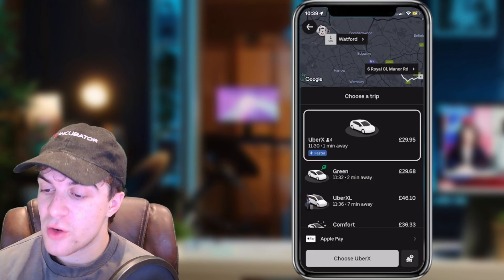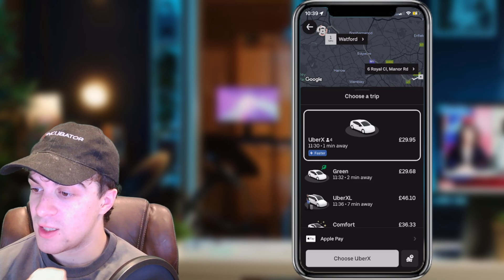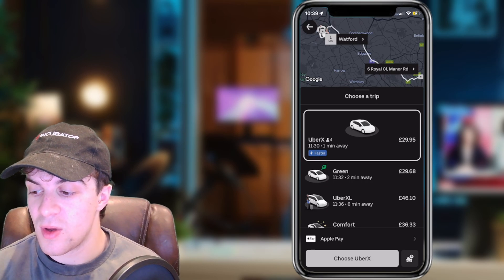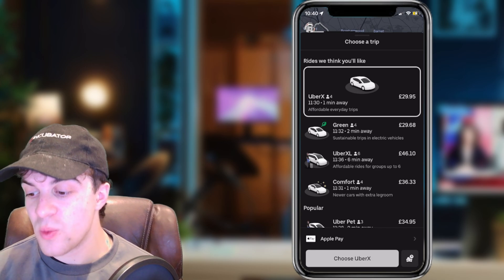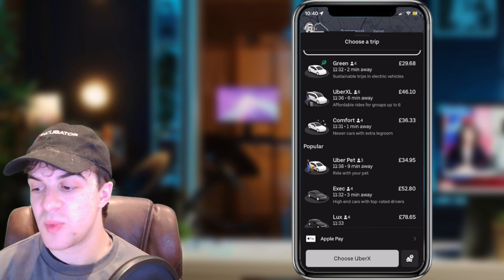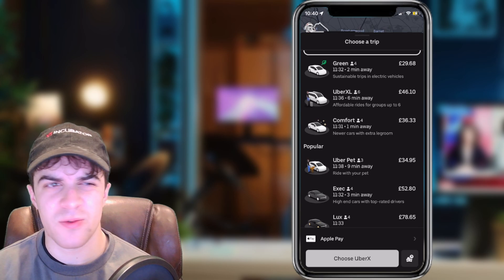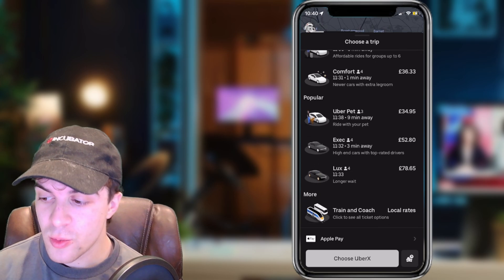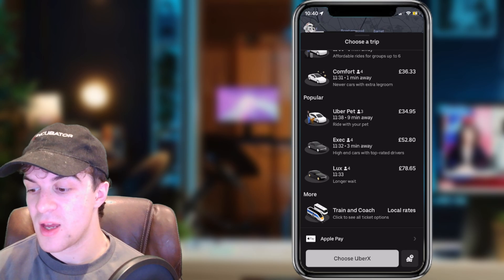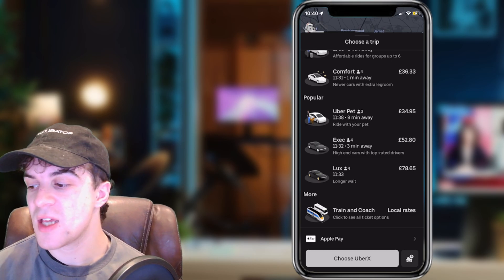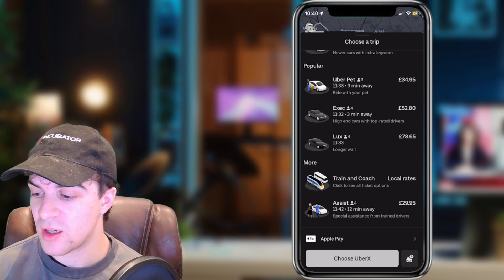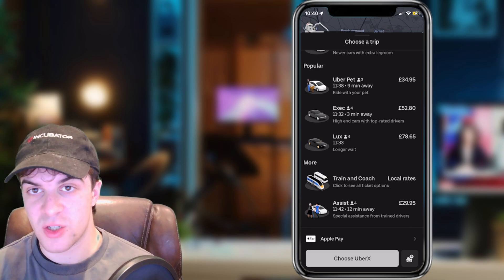At this point we're going to be shown a few different options for the cars we can get. There's UberX, which is the fastest option. You've got Green, which is the eco-friendly option. XL is a bigger vehicle that can fit up to six people. Comfort is a newer car — I believe above 2014 potentially. Then there's UberPet, which allows you to have a pet in the car. Exec is executive cars, things like Mercedes. Lux is the top-of-the-line luxury cars. You also have options like Train and Coach, as well as Assist, which is if you need some kind of special assistance.